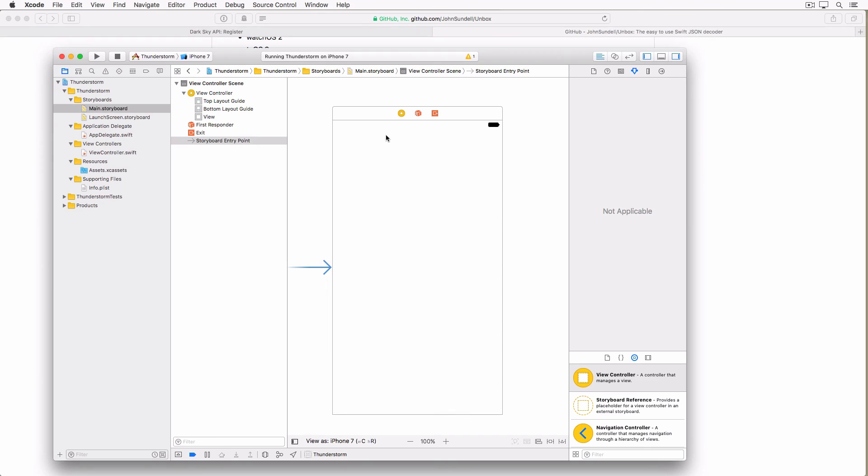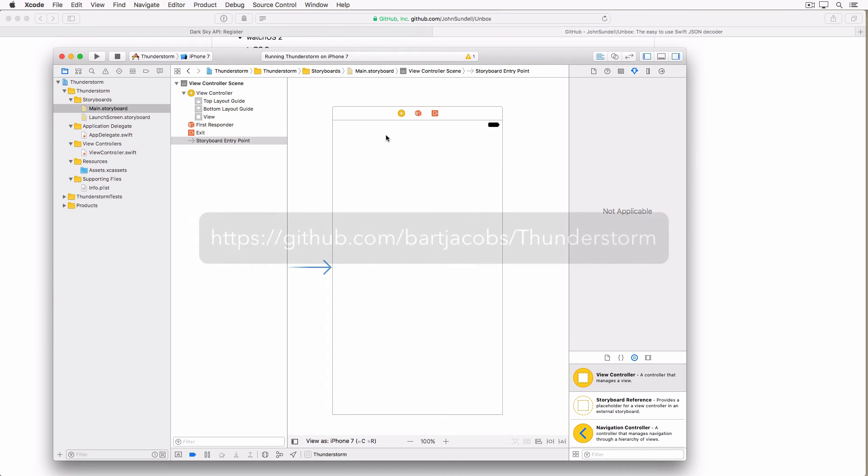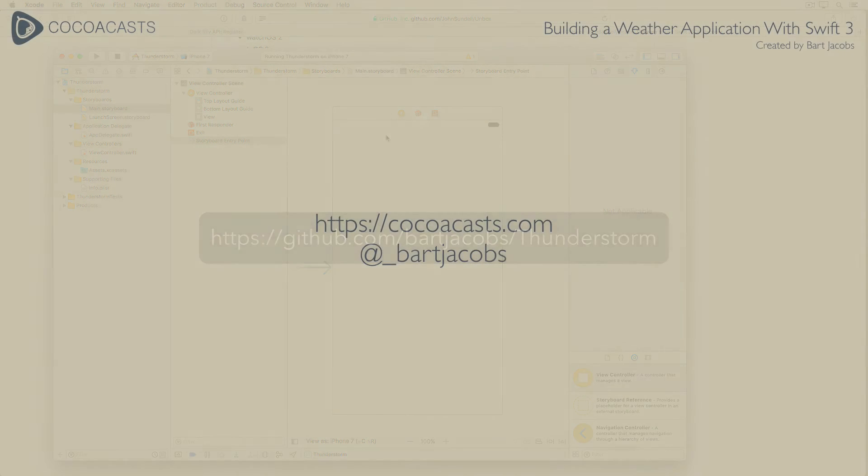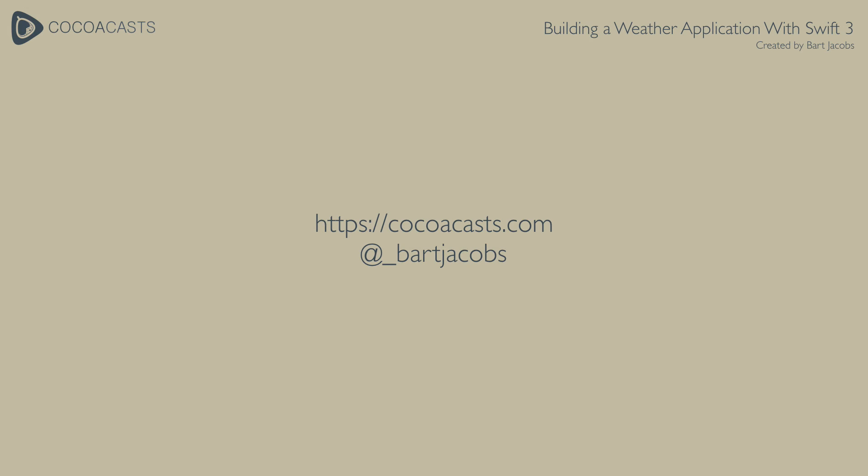The project is set up and we are ready to start developing the application. In the next installment of this series we build the basic user interface of the application. Remember that we are building a universal application that should look great on iPhone and iPad. You can find the source files of this tutorial on GitHub. If you have any questions leave them in the comments below or reach out to me on Twitter. And don't forget to subscribe if you want to learn more about Swift and Cocoa development.